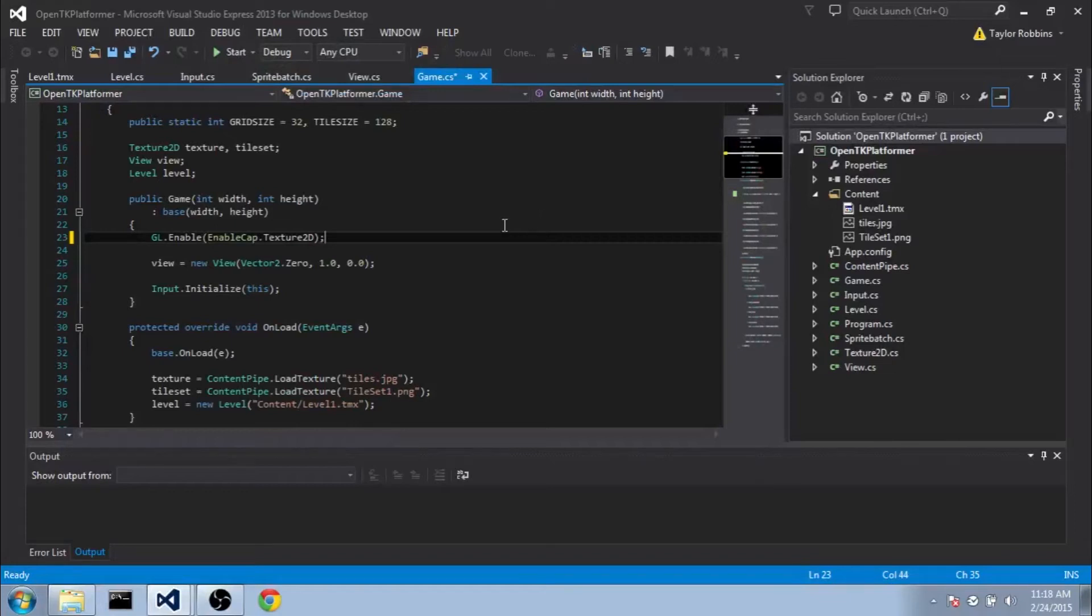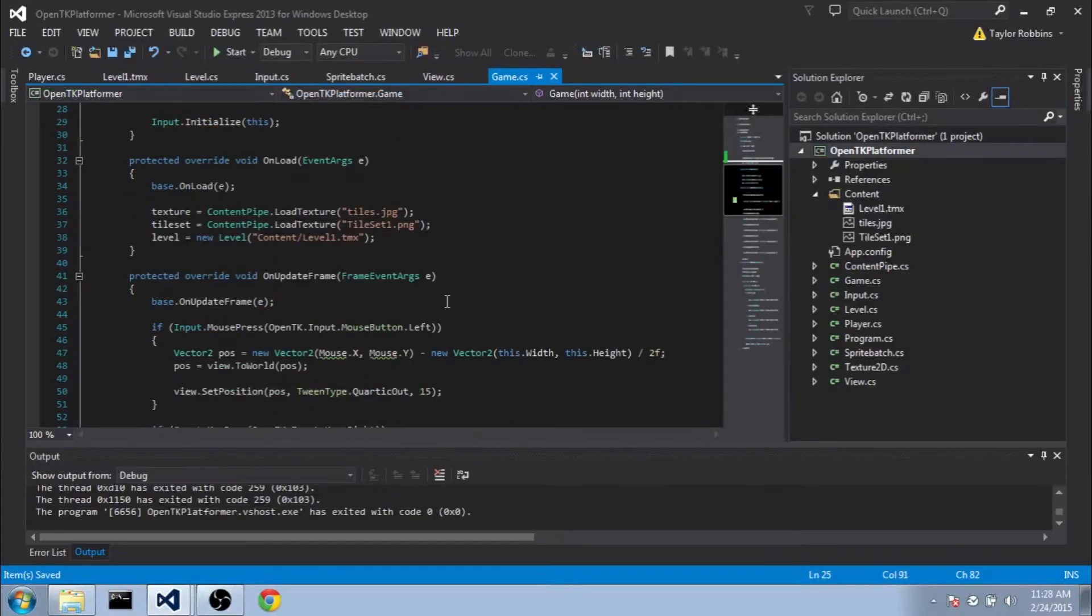Hey guys, welcome back to the OpenTK Platformer tutorial series. My name is Sil, and in this part we're going to be setting up our player class. If my voice sounds a little bit weird today, it's probably because I'm sick, so bear with me on that.